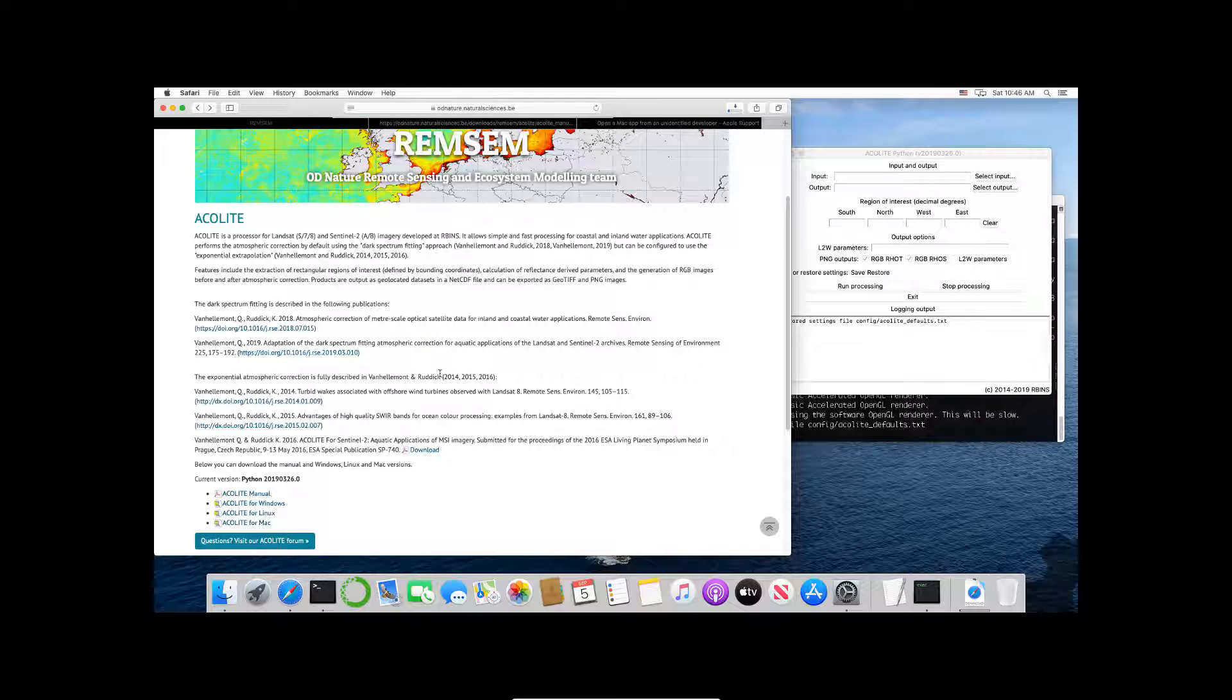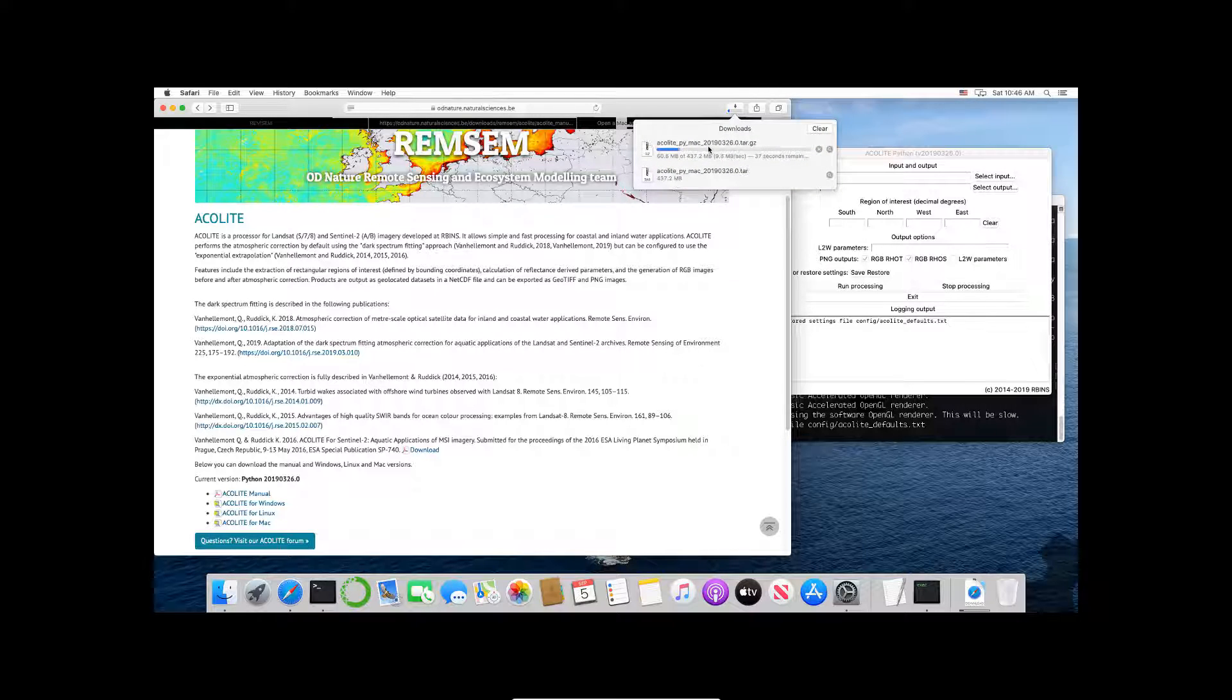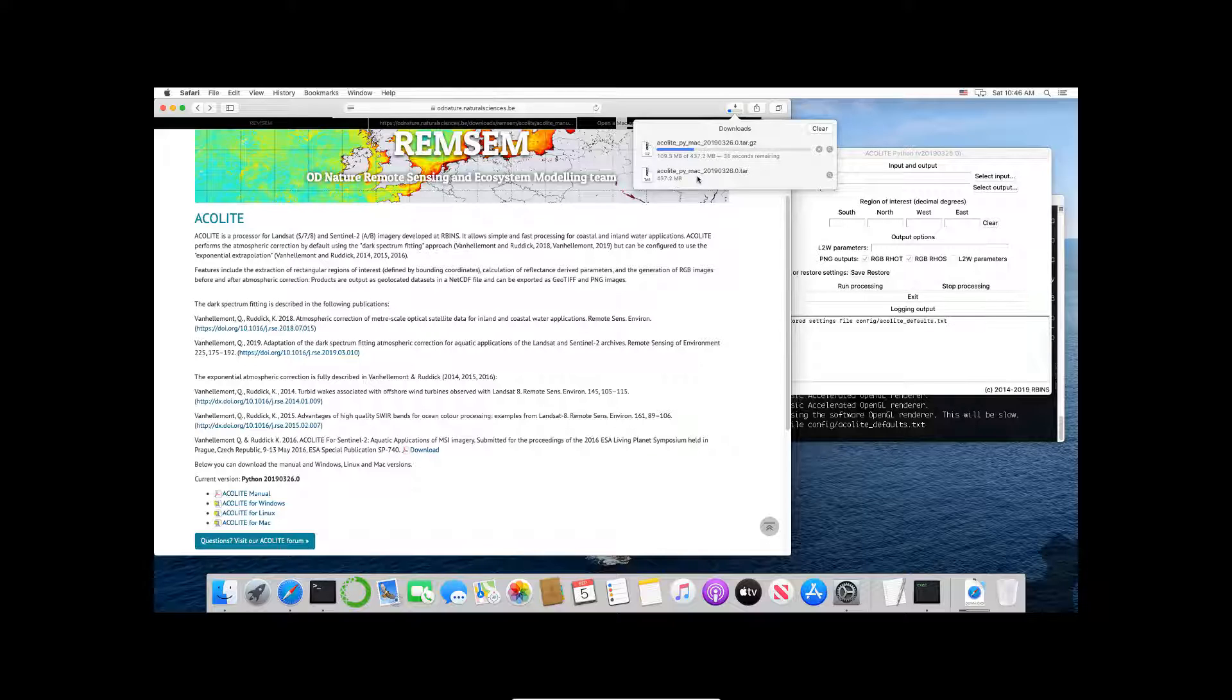It will start the download process. Now if you look here you can see it's downloading. My internet connection is okay so it'll take a few more seconds. You can see I've downloaded it here already.